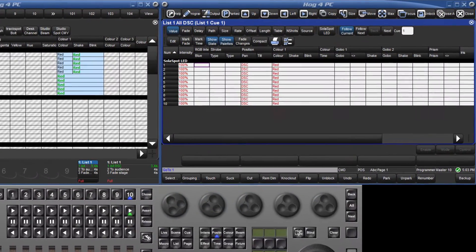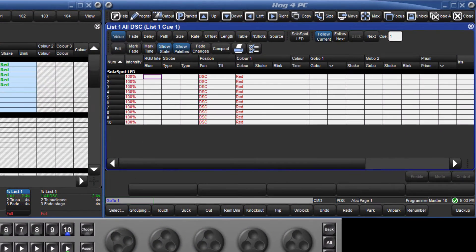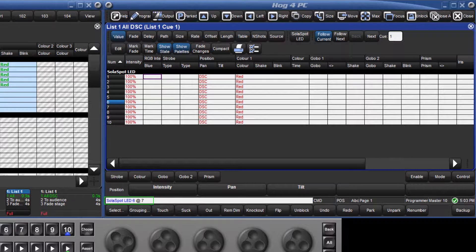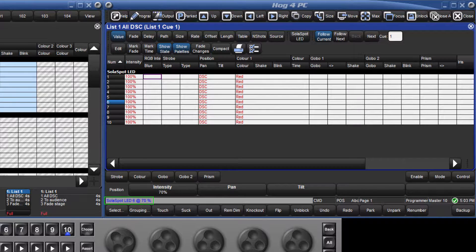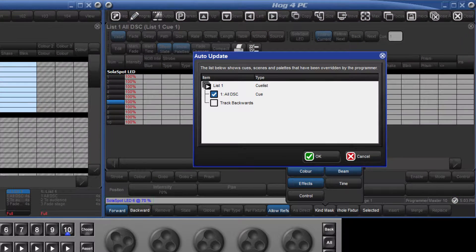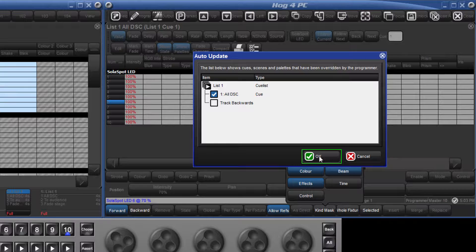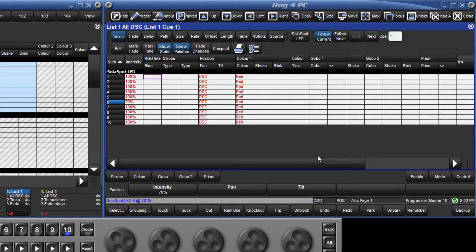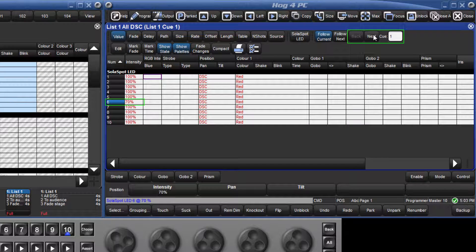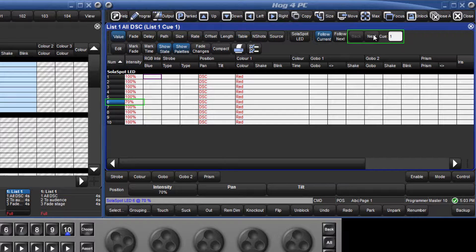I will now go back to queue 1 and change the level of fixture 6 to 70%. I will press the update key and confirm that I want to update queue 1. Looking at the content of the queues, I can see this change has tracked through.